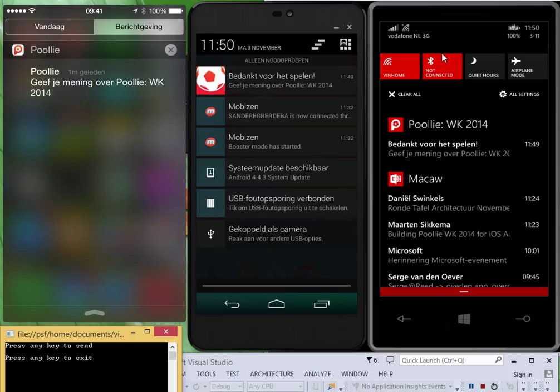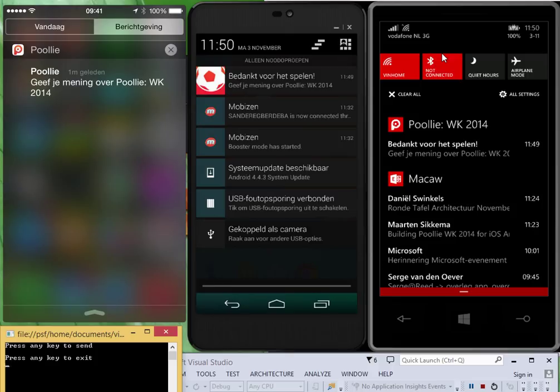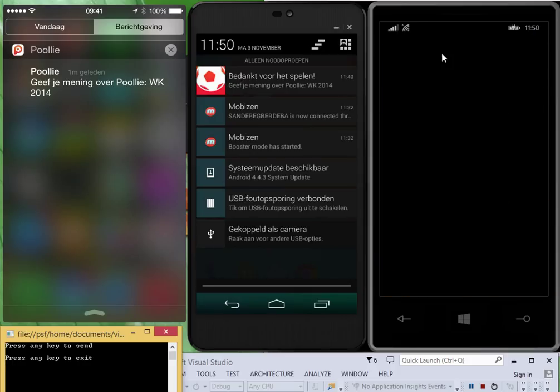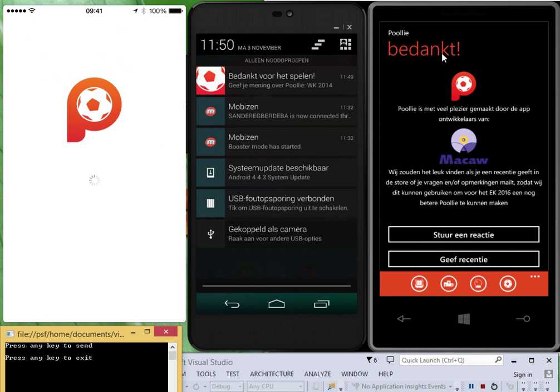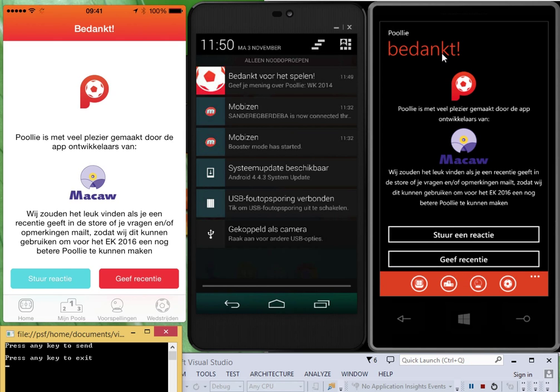So as you may have noticed, we specified the navigation parameter which says that when we select the notification, the application should navigate to that. So let's do that on Windows Phone and iPhone. And as you can see, the application navigates to the screen that was indicated in navigation.